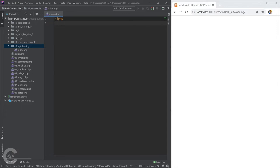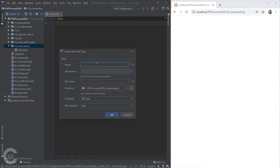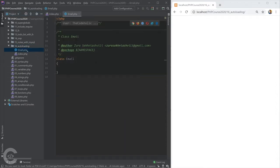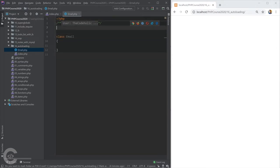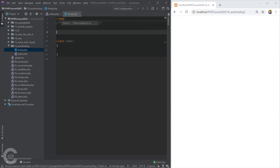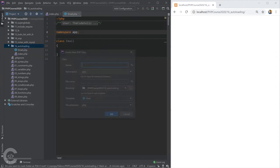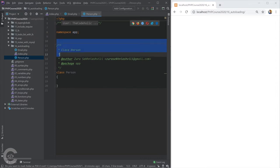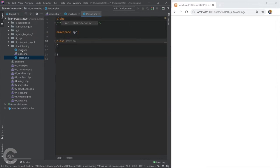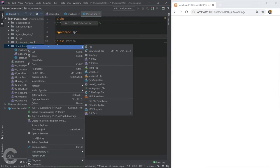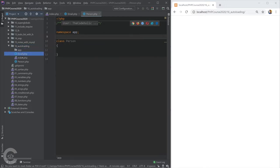Here I have opened index.php from the autoloading folder, and on the right side I have the autoloading folder open. I'm going to create an Email class and give it a namespace — 'namespace App'. I'll also create a Person class. PHPStorm detected the existing App namespace and automatically placed the Person class inside the App namespace too. I'll create an 'app' folder and move both classes into it.